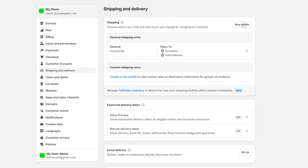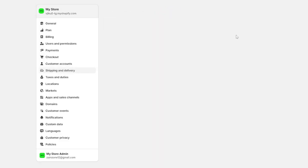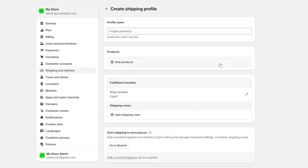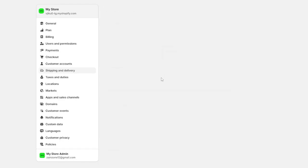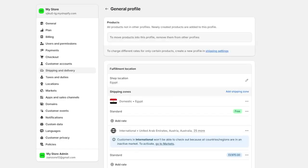You can also create a new profile for specific regions, but here in my case, I will demonstrate everything on the general shipping rates. So I'm going to just click on it and after that, it will show me here the shipping zones.